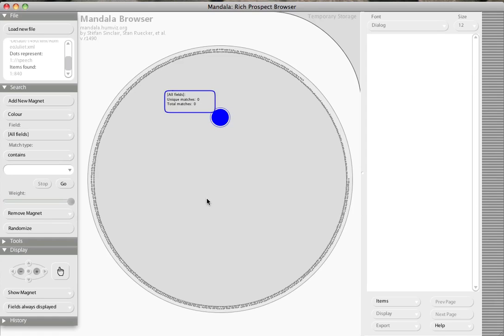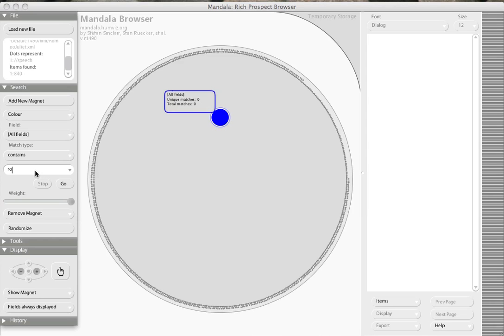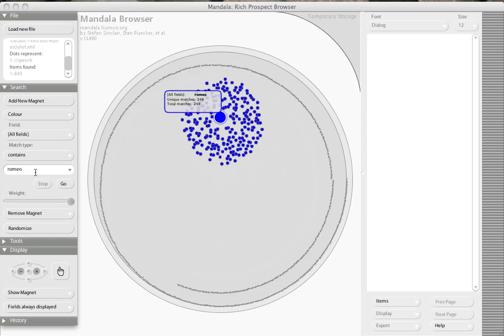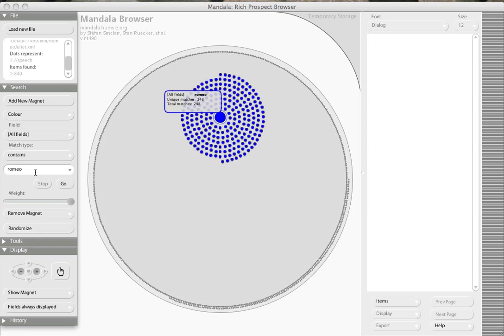Welcome to the Advanced Mandela video on searching using magnets. I've loaded up the play Romeo and Juliet, which as you see has 840 speeches. I'm going to start with a free text search on the word Romeo. You can see his name appears 248 times in the play.